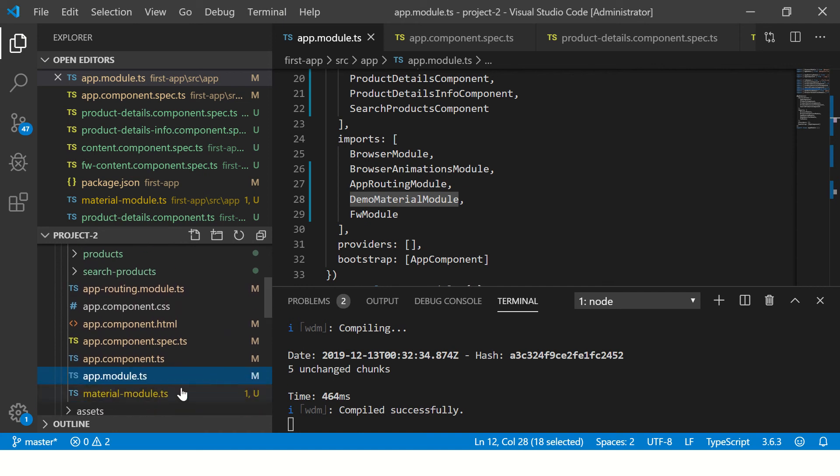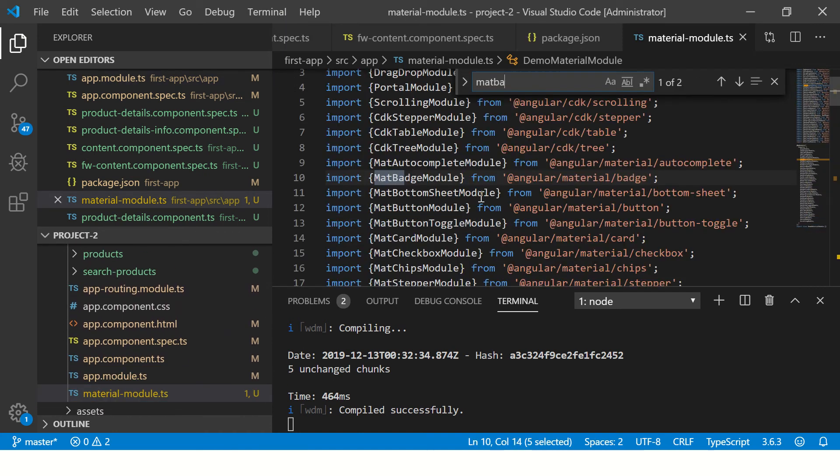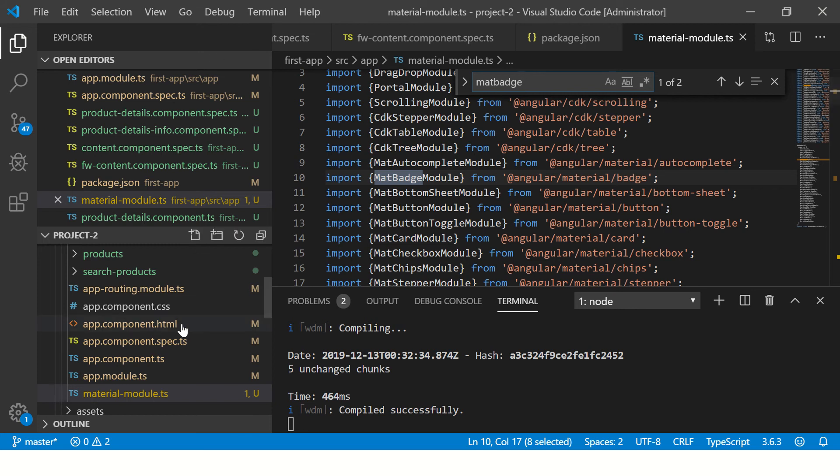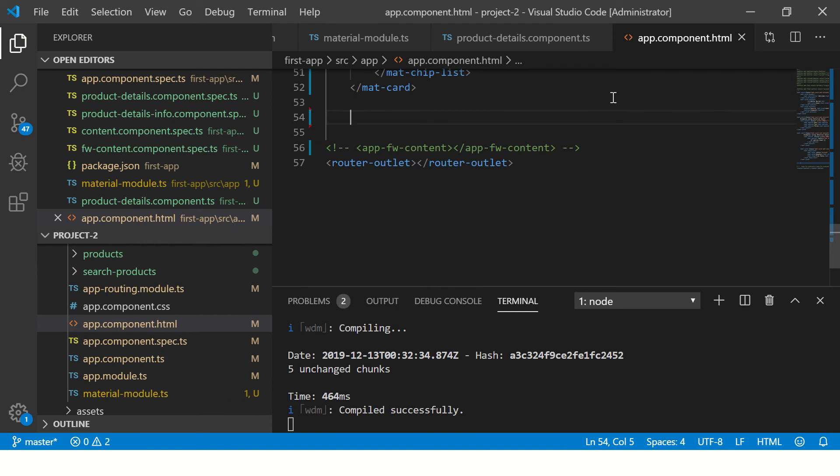I have injected the required module, and in this case it is MatBadge module. Let me quickly show you that also in the module and then we'll move on to the practical. So you see here we have imported our MatBadge module and we have injected that in our app module.